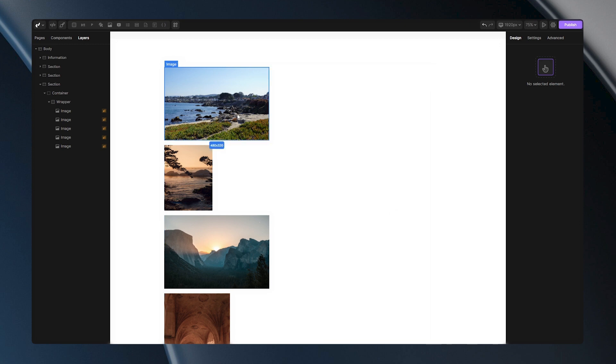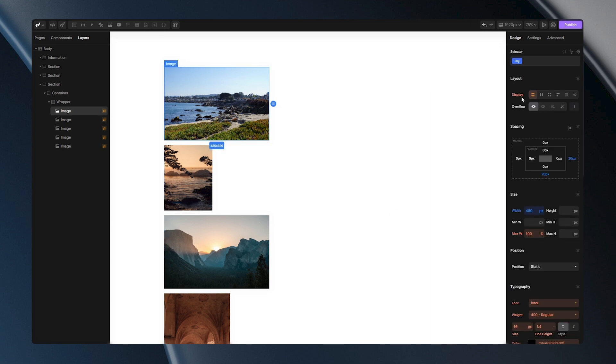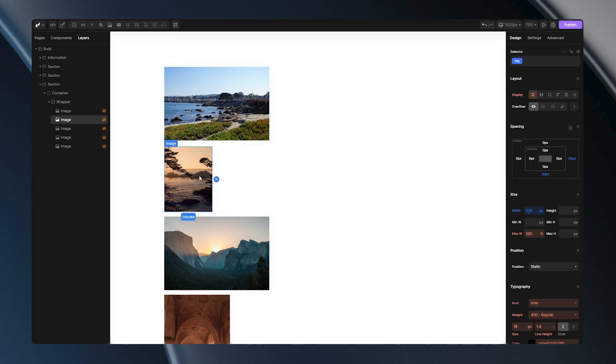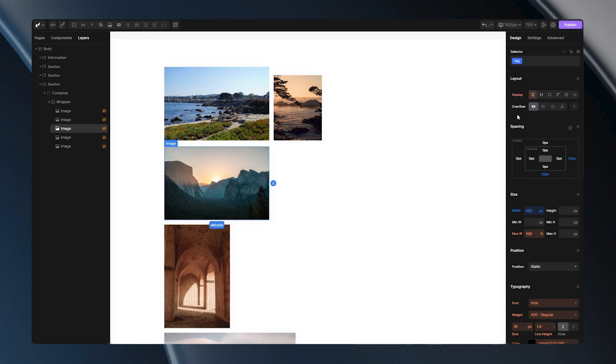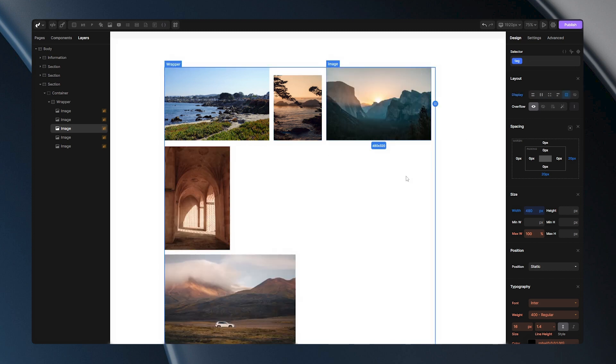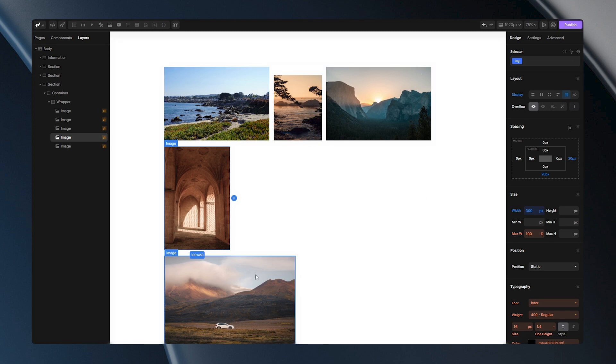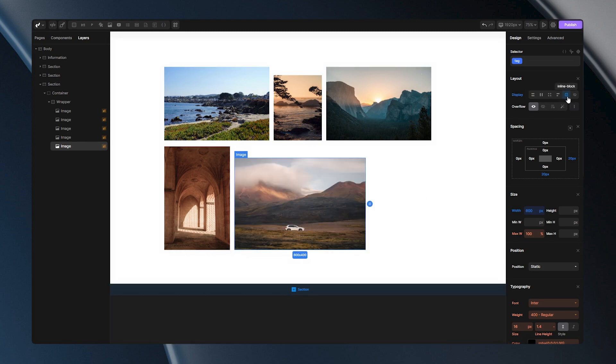To demonstrate this with a live example, let's set these images to be inline blocks. You'll notice how they start stacking next to each other until they reach the parent's width limit. Once there is no more space, they'll start stacking in a new row.